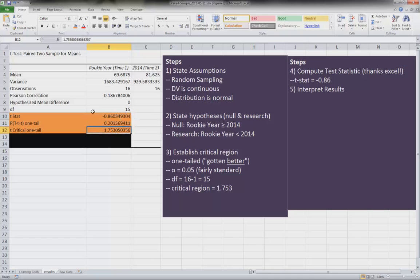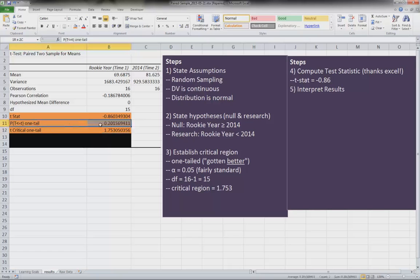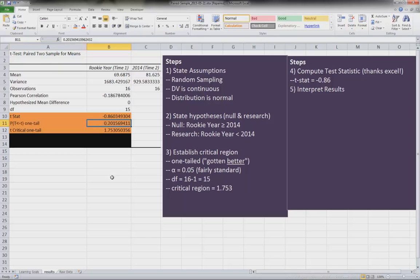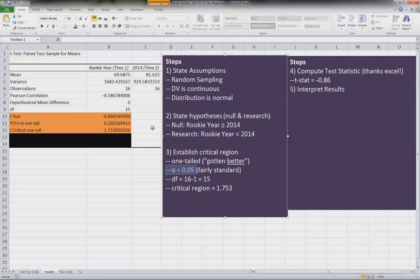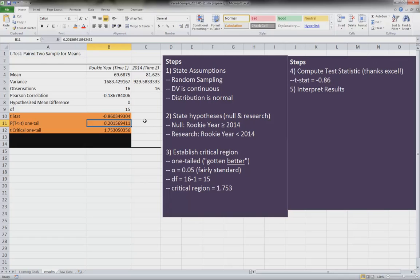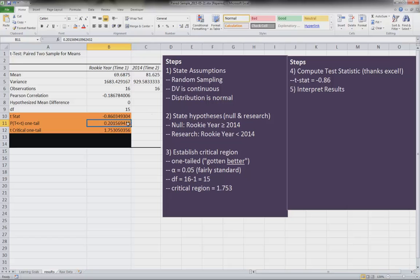Another way to tell - so in this case we're rejecting the research hypothesis - is we have this little number here, and this is our p-value. This is essentially the alpha level of our test. If this is less than 0.05, what we set our alpha level at, then we can reject the null hypothesis and accept the research hypothesis. However, this 0.20 is greater than 0.05, and so we cannot accept the research hypothesis.